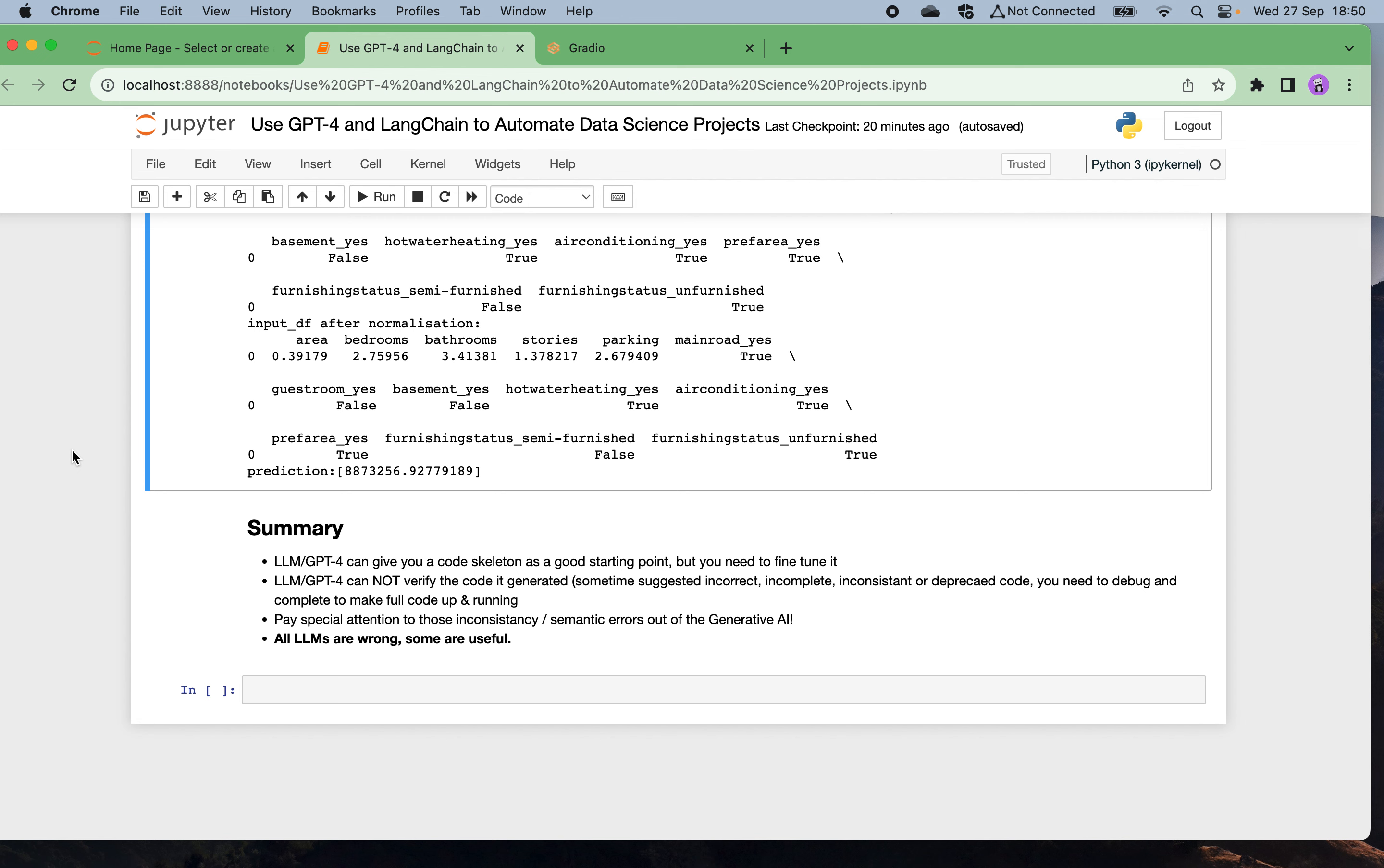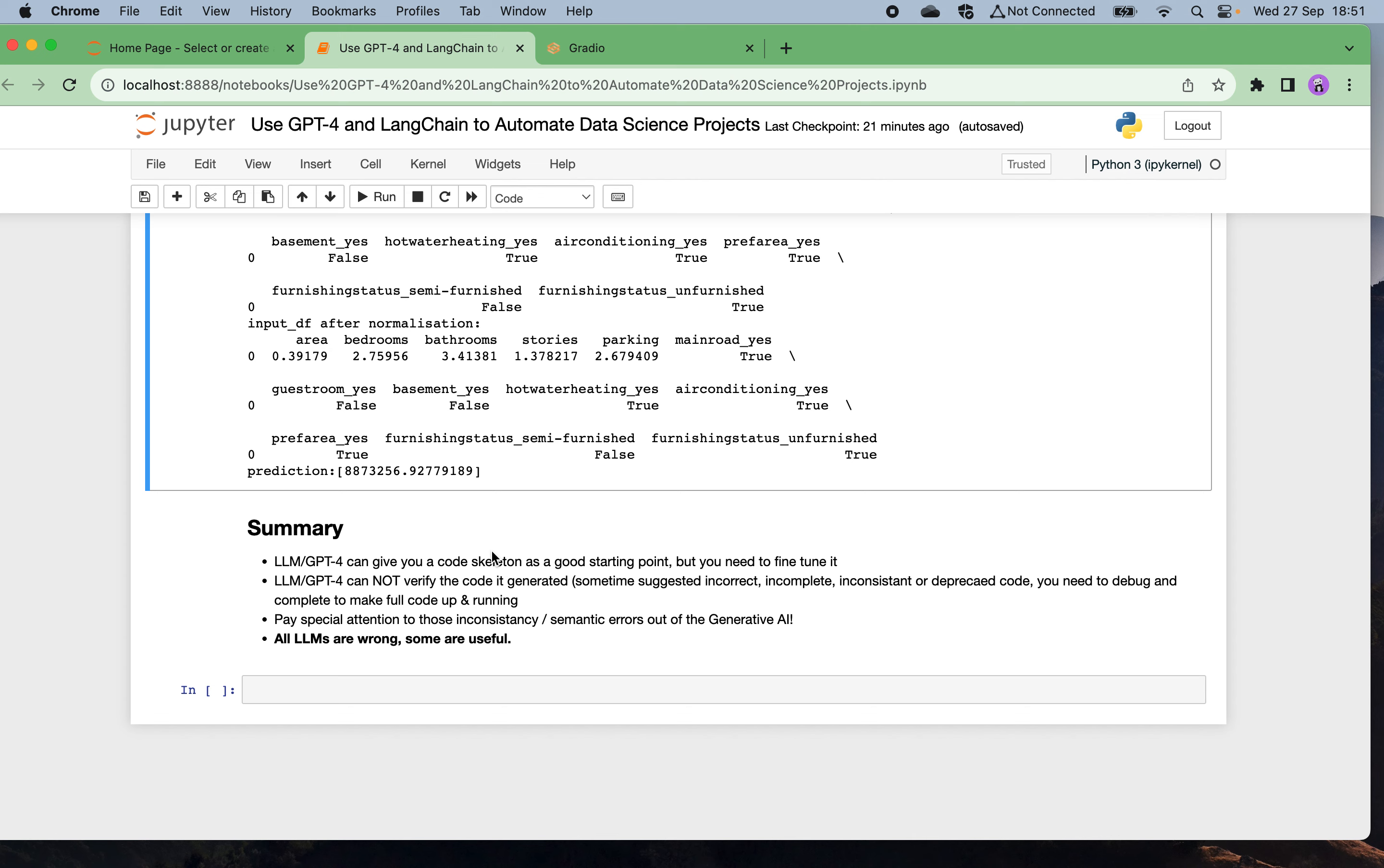As we said, in data science all models are wrong, some are useful. Correspondingly, in the era of generative AI, all large language models are wrong but some are still useful for our purpose. Hopefully you learned something useful today and see you next time.